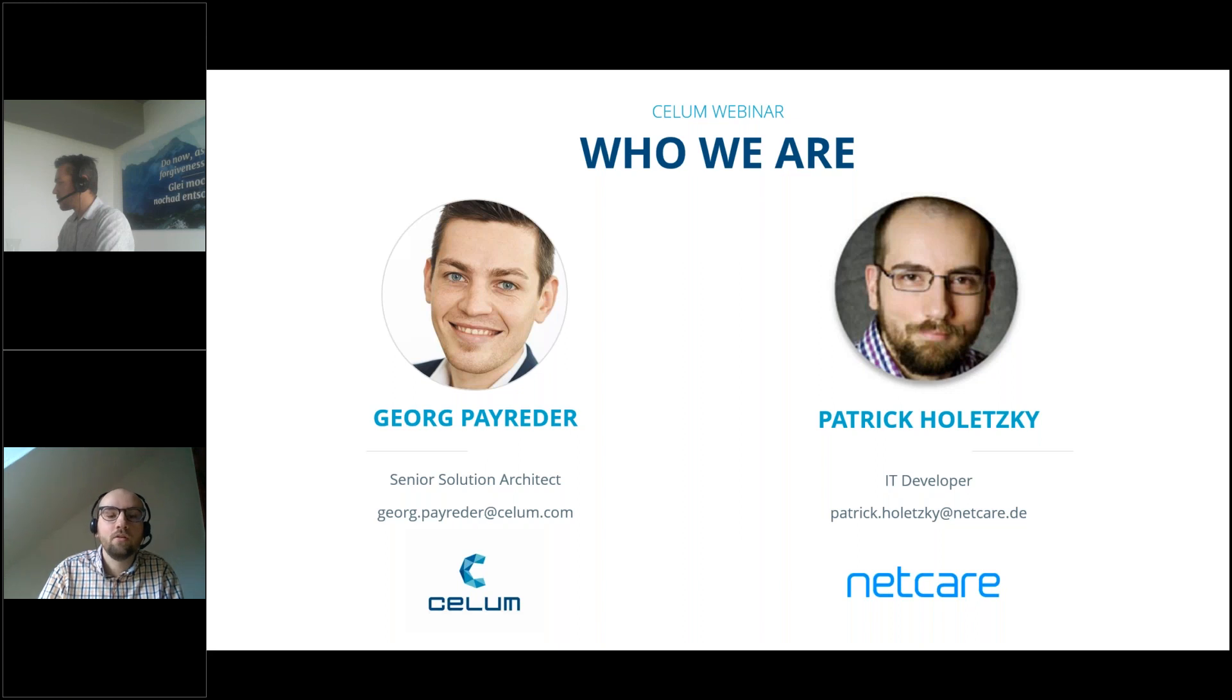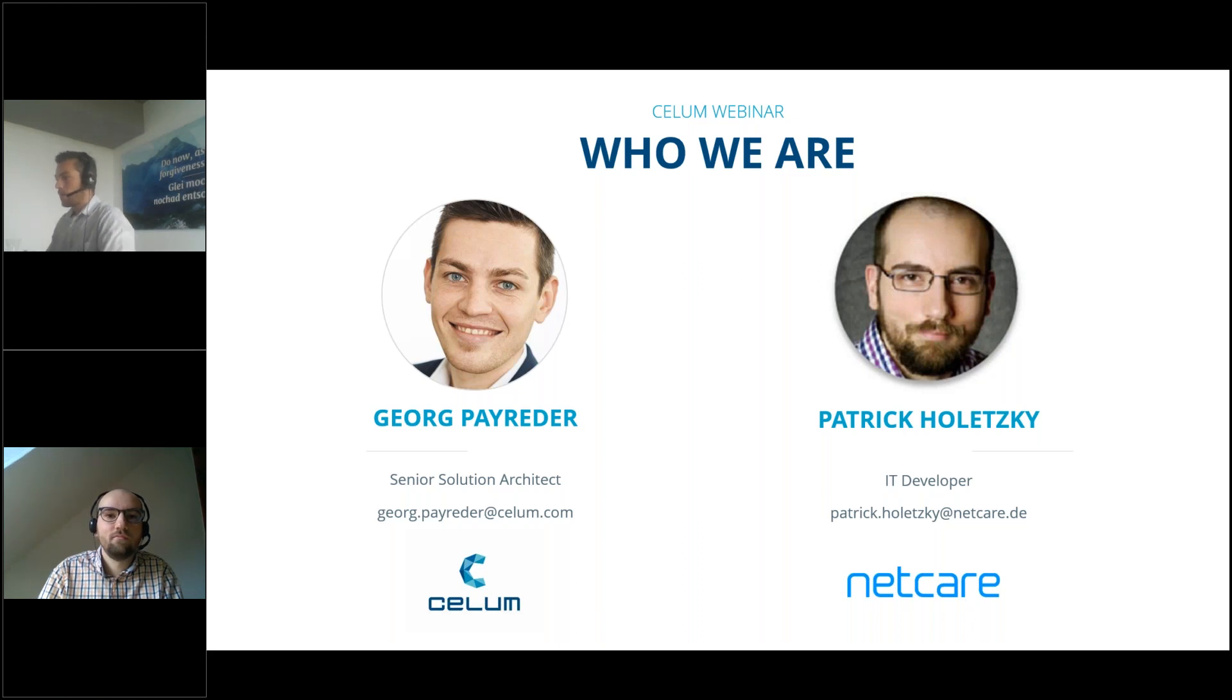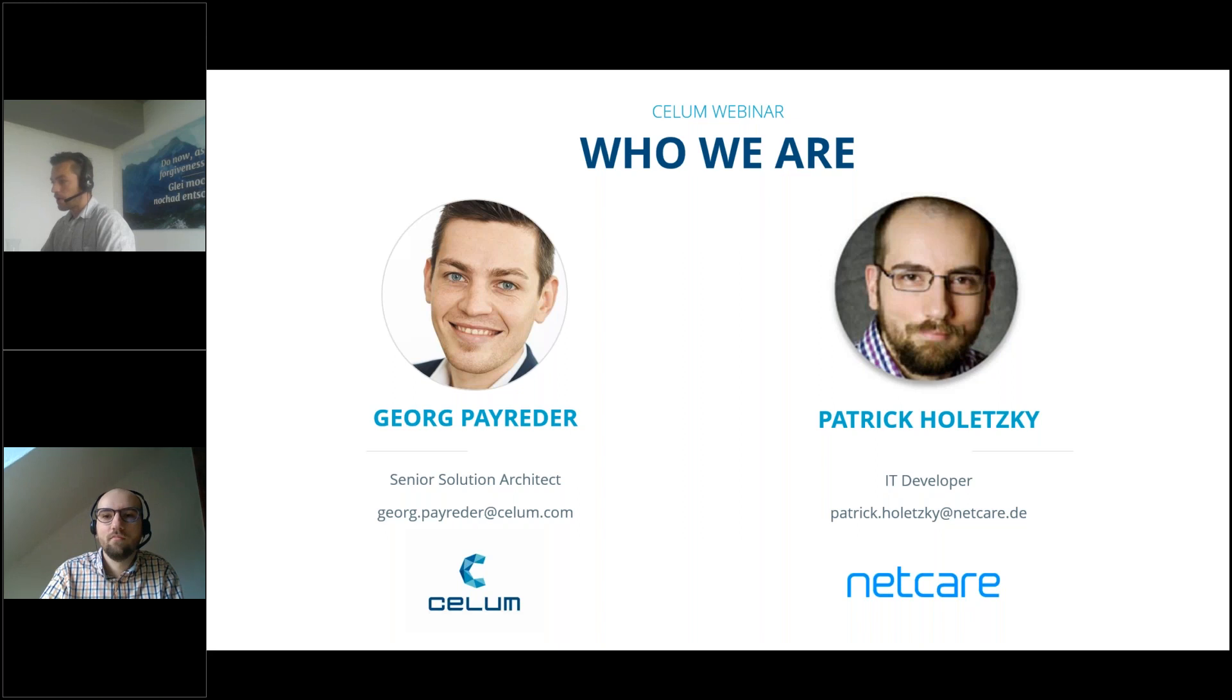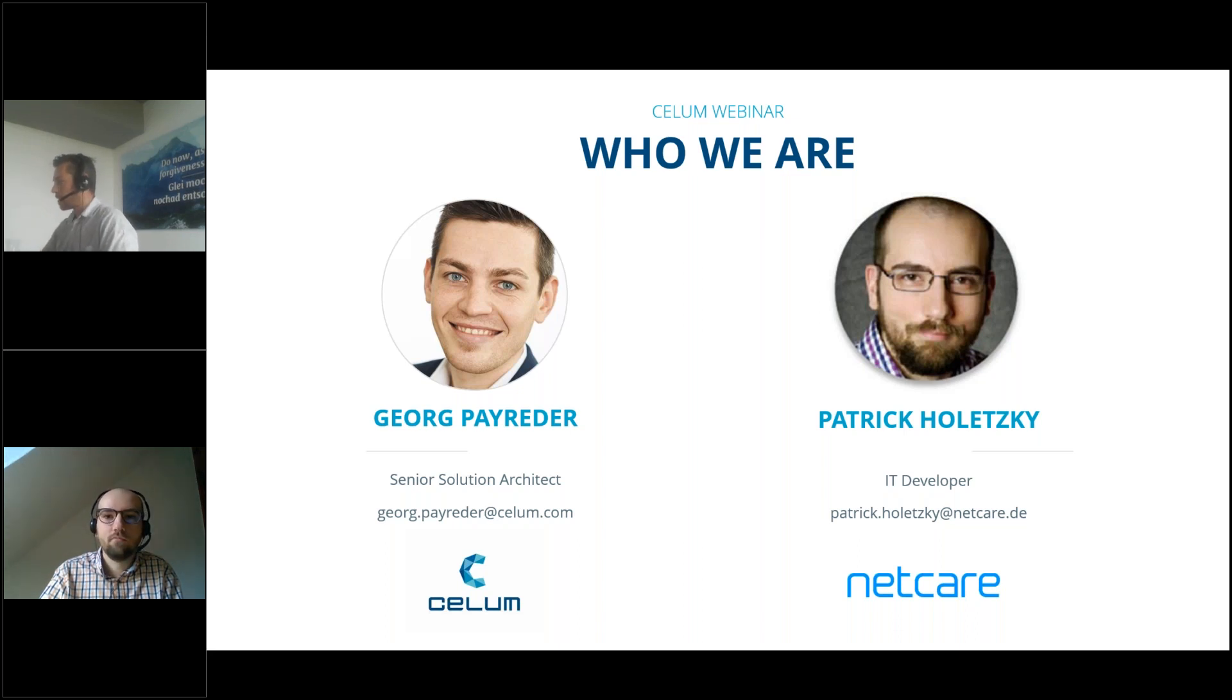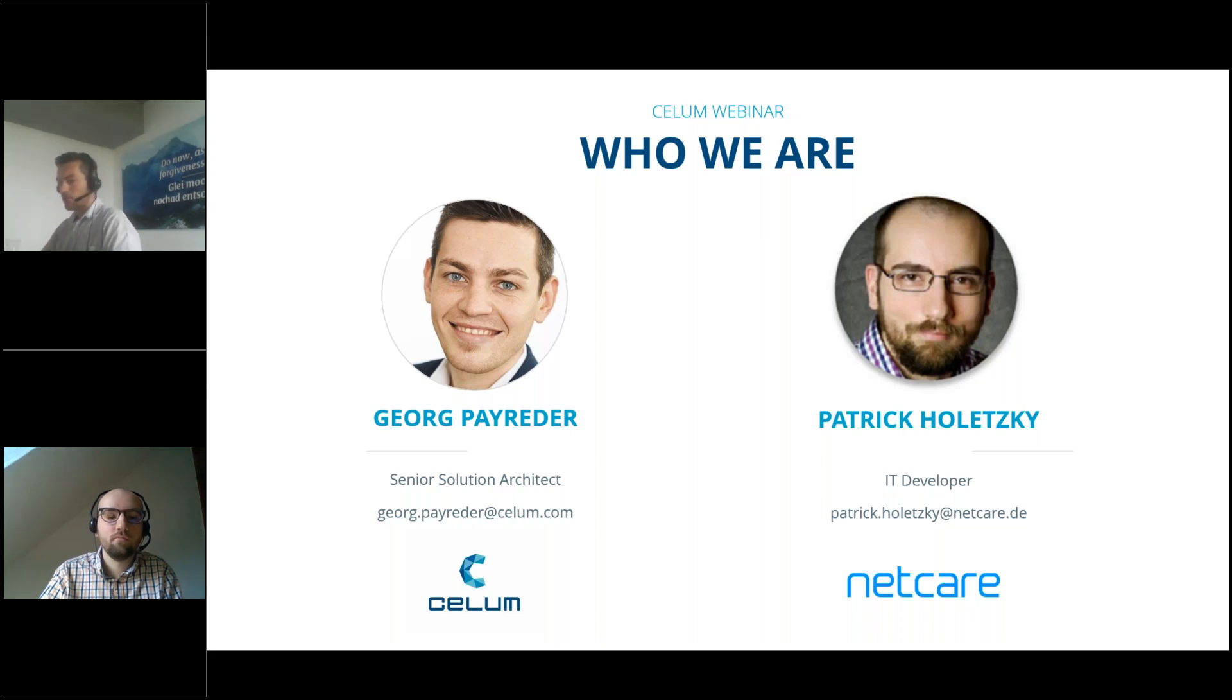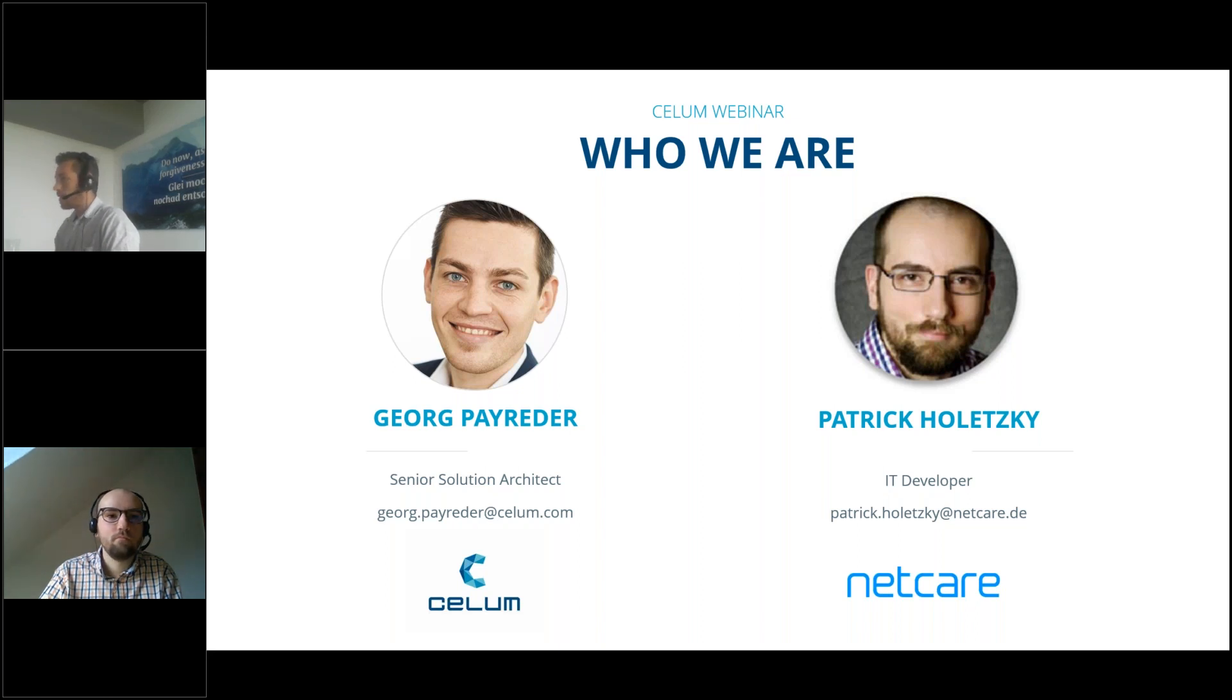Thank you very much. My name is Georg Payreder. I'm senior solution architect working in the customer success team at CELOM for quite some time now. I'm supporting and helping customers in all their questions regarding architecture, features, functionality, how to use CELOM workrooms, and all the offerings we have. Happy to be here today and to show you the Hootsuite connector together with Patrick.